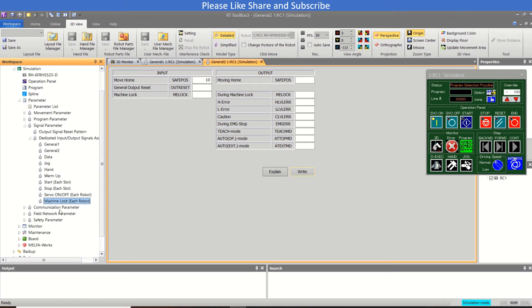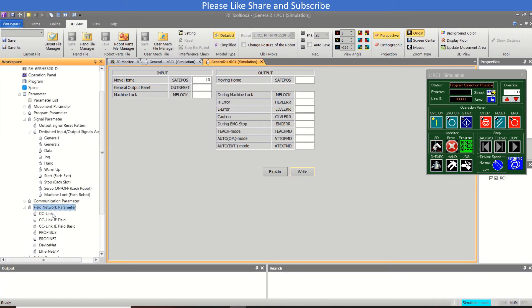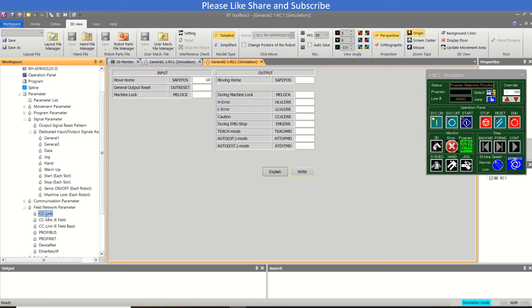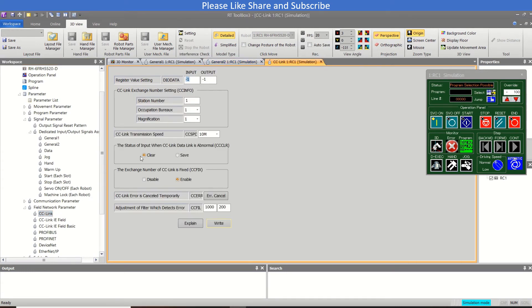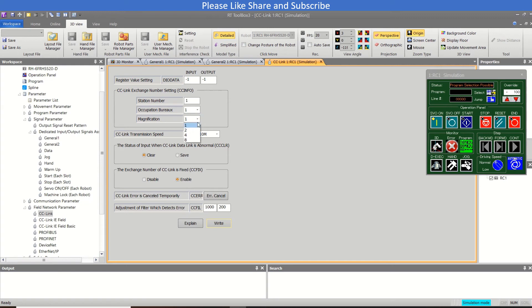Now if we talk about the communication part for the like suppose CC Link, so CC Link I/Os start from 6000. And we go up to the setting you have done like the station number is one, okay, then occupation BX you can set from one to four and the magnification is from one to eight. Okay, so this is the CC Link setting.